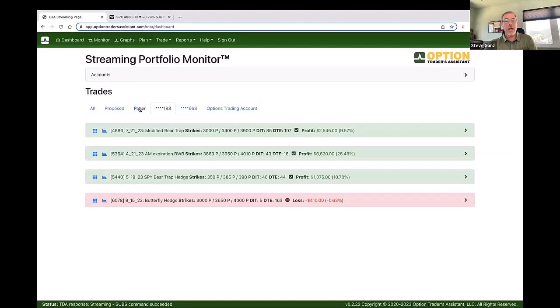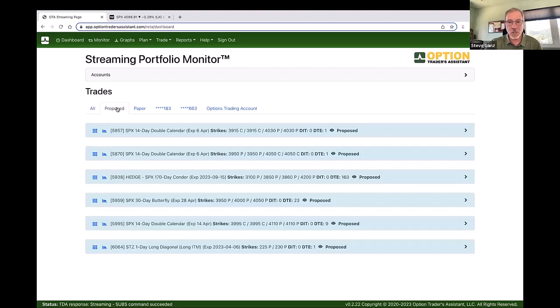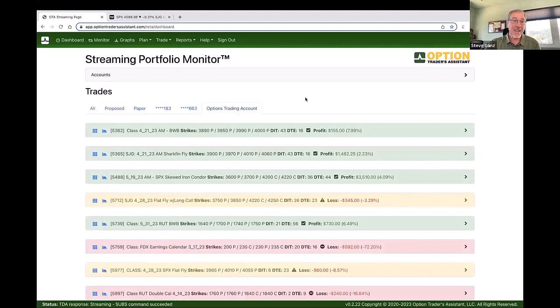I can also have paper trades open or proposed trades. Proposed trades are trades that I'm interested in possibly opening at some point — things that I've modeled up. I can circle back to them, and I can also build trade plans around them, which is a really cool feature that I'm just learning more about how to use. That's the monitor tab.